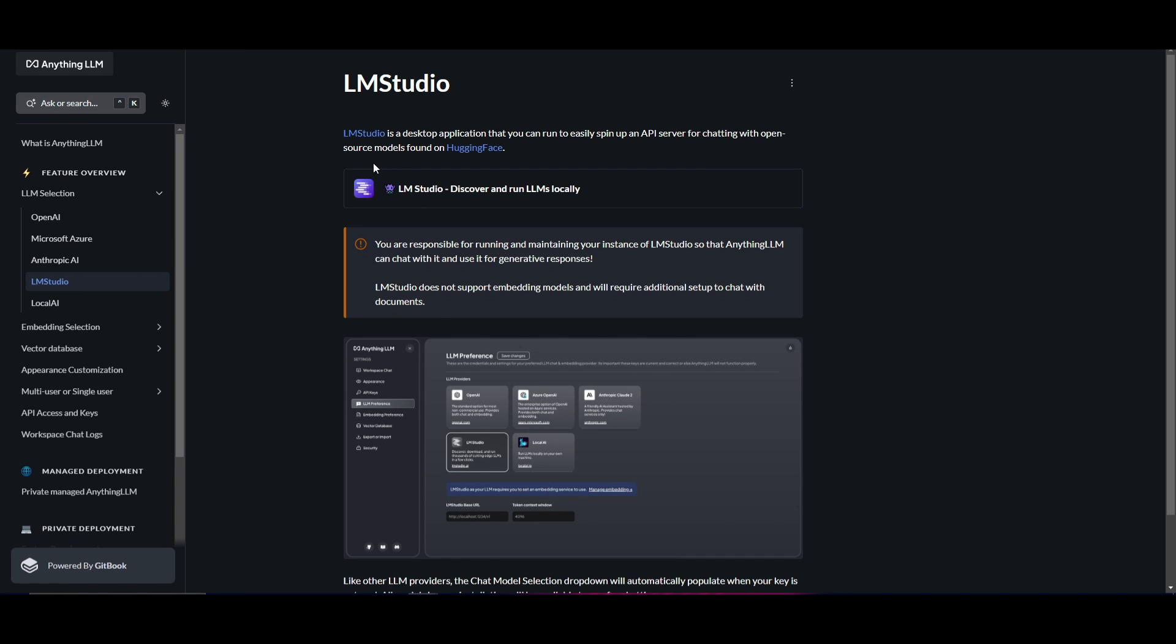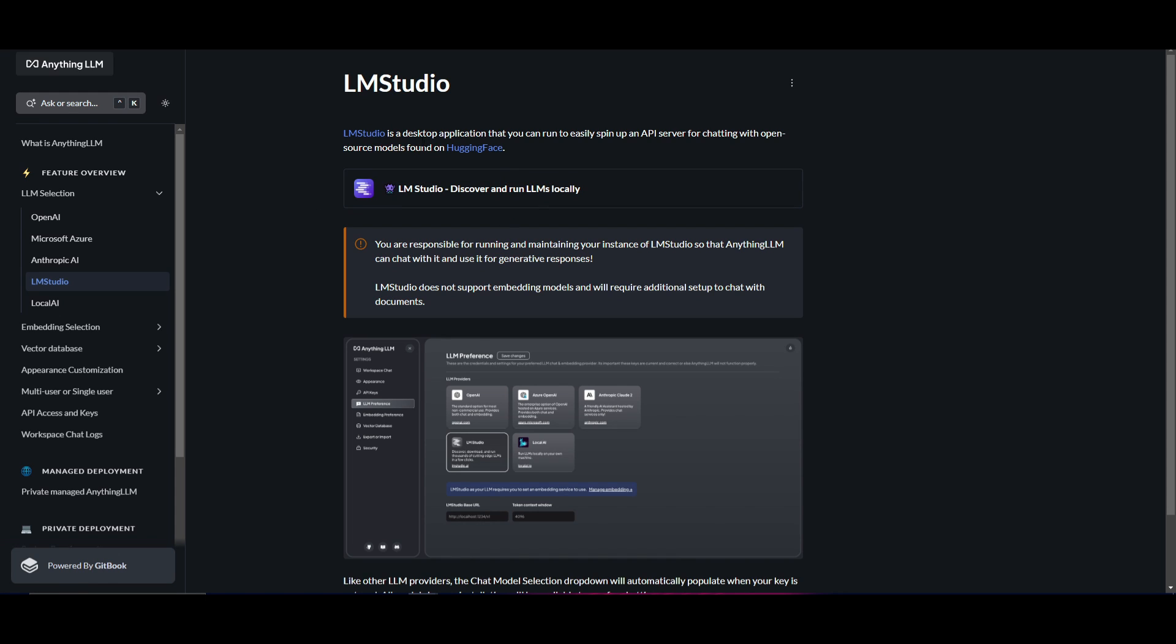You can also do that with LLM Studio, where they've integrated LLM Studio as a desktop application you can run easily to spin up an API server for chatting with open-source models found on Hugging Face. This lets you use any open-source model you want with Anything LLM.